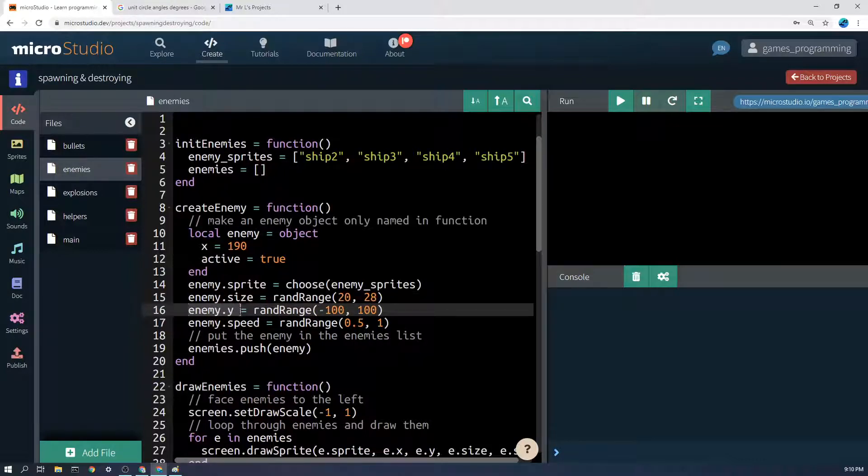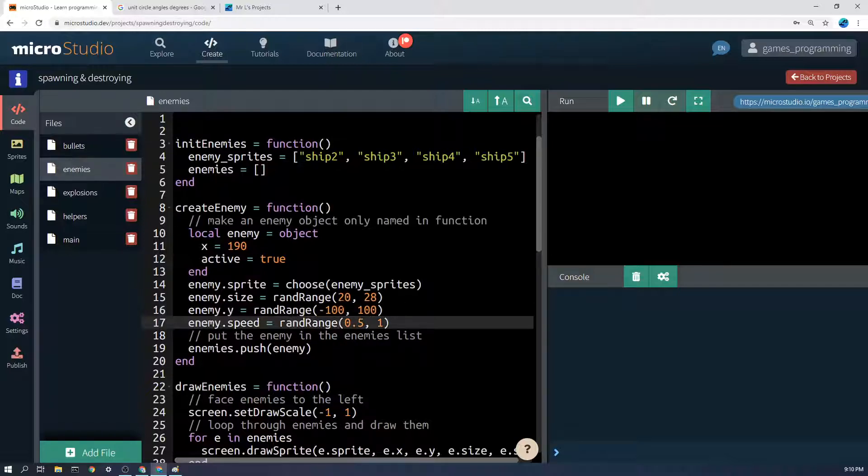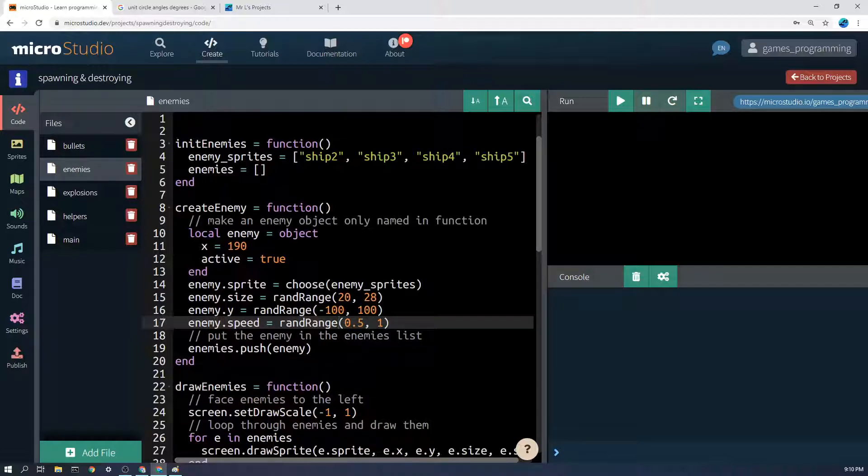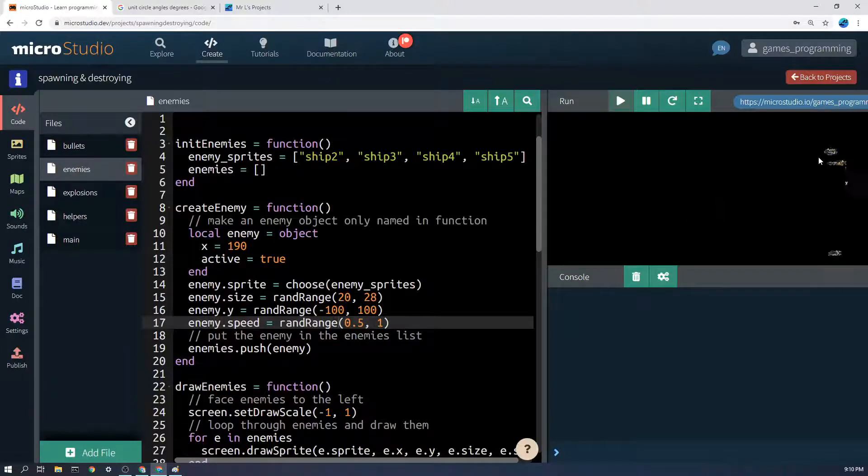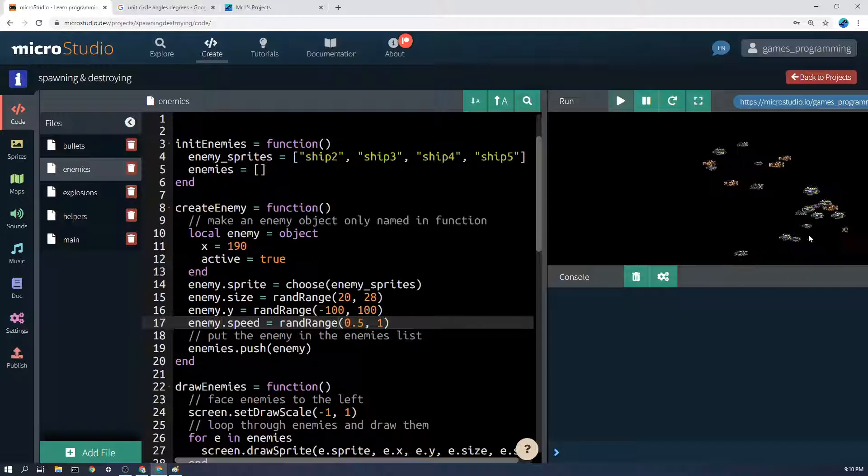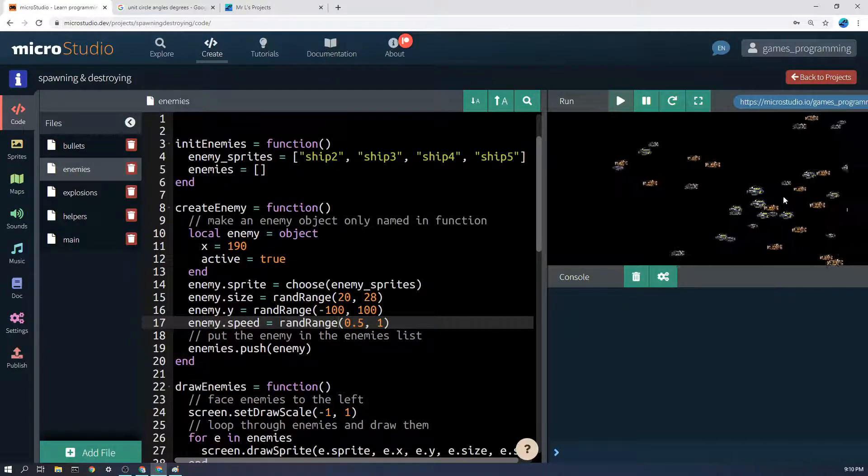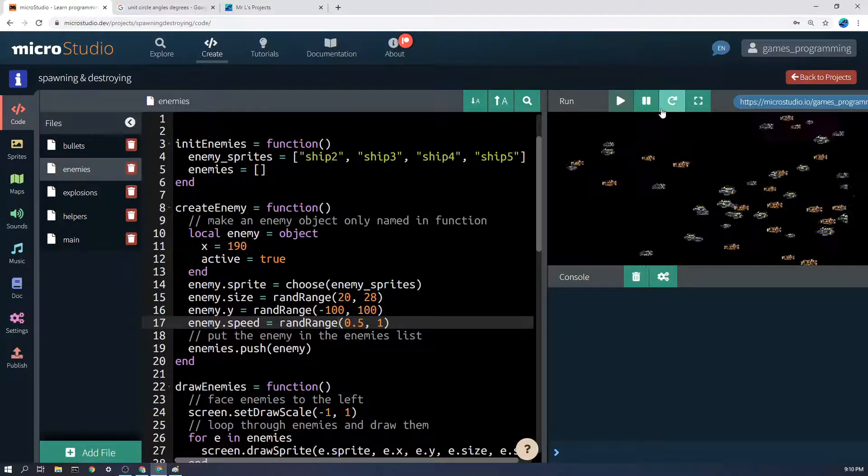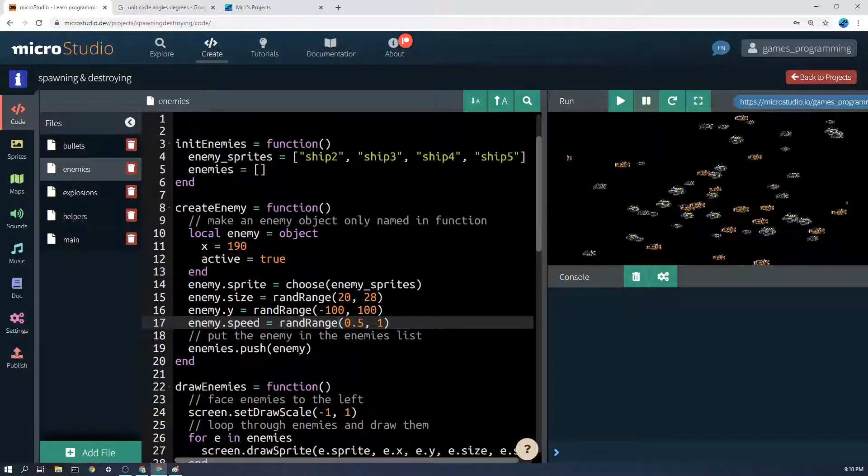Enemy.y is going to be randomly between the top and the bottom of the screen using rand range. Speed we're doing random as well. This all makes the enemies look more realistic because they're all coming in at different speeds and different velocities, different heights, different y values, etc.